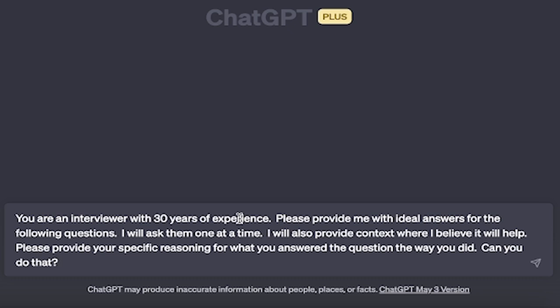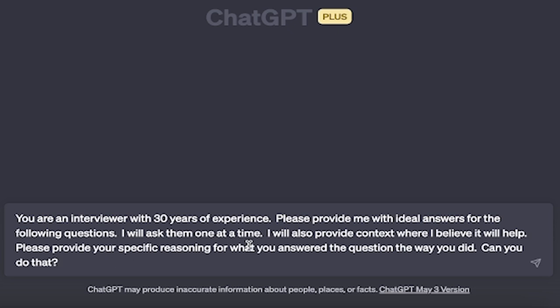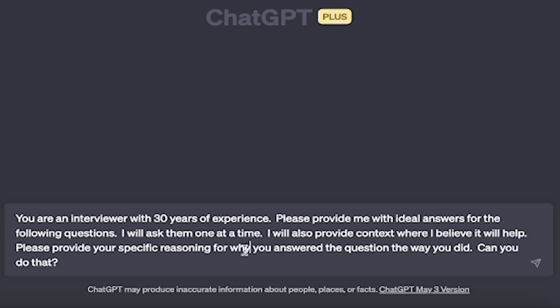Here's the prompt: You are an interviewer with 30 years of experience. Please provide me with ideal answers for the following questions. I will ask them one at a time. I will also provide context where I believe it will help. Please provide your specific reasoning for why you answered the question the way you did. Can you do that? Hit enter.